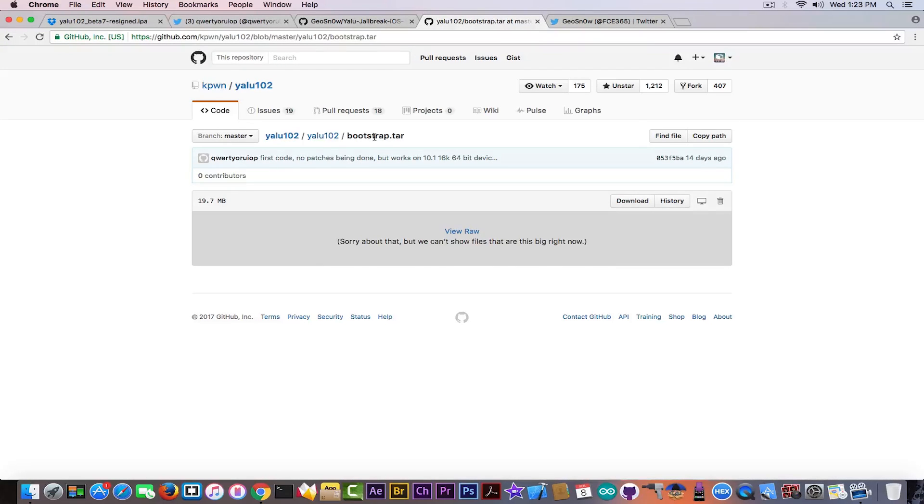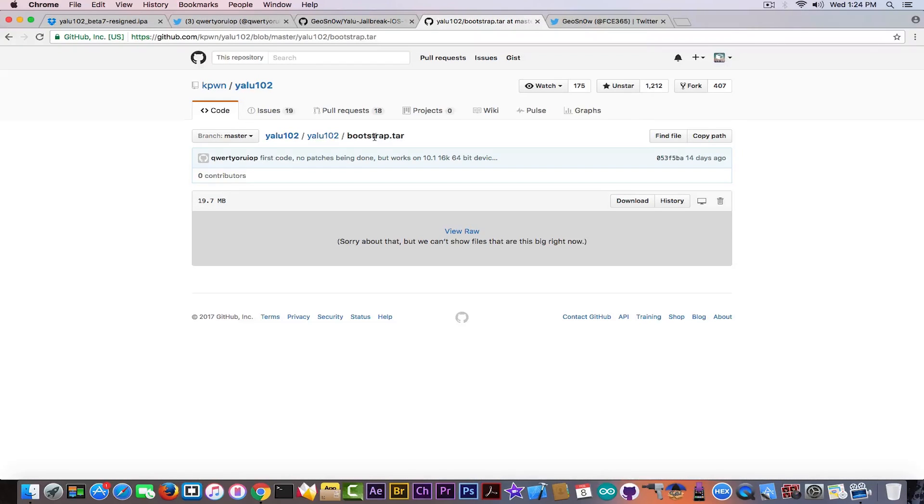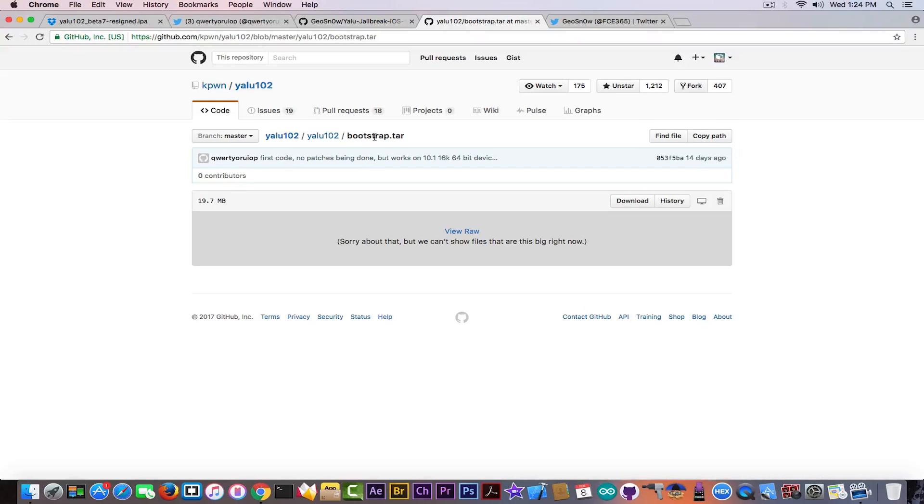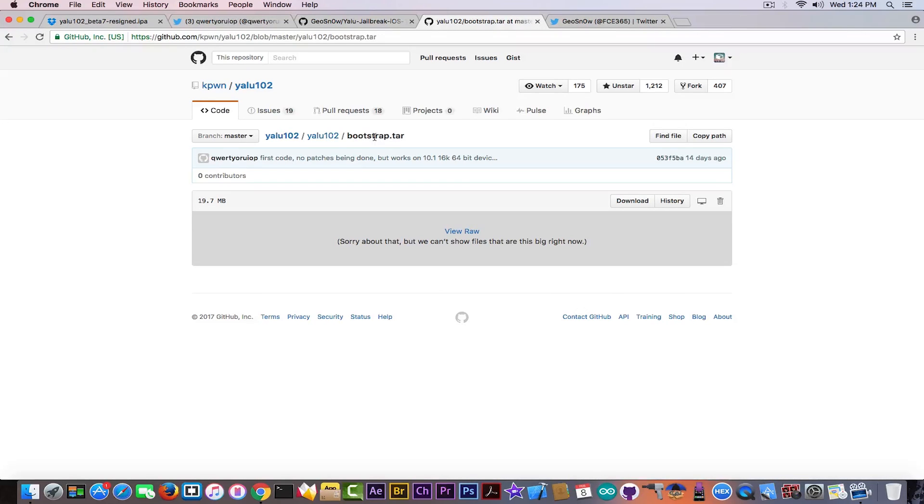So basically the bootstrap.tar contains a couple of executables that are running when your jailbreak is running, for example bash, tar, dpkg, or anything related. If I for example modify dpkg or I install anything else in there that is containing a malware, you will run that malware without even knowing.